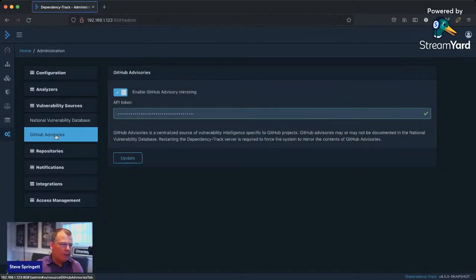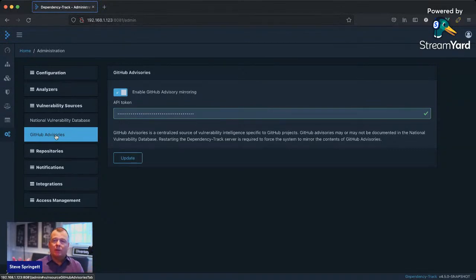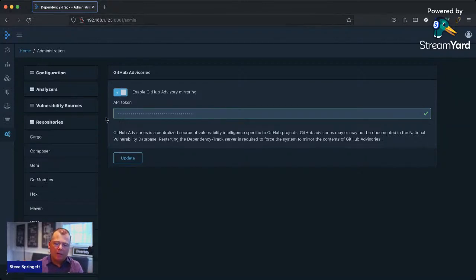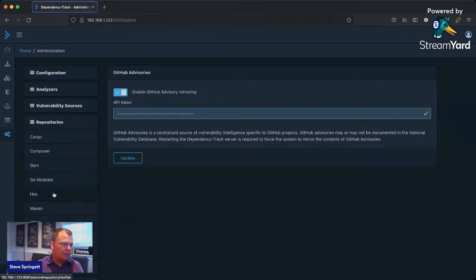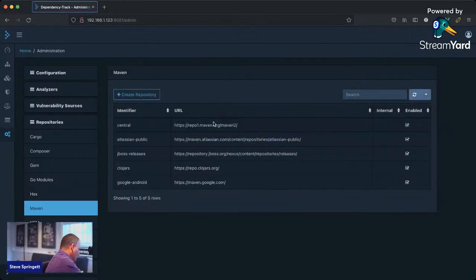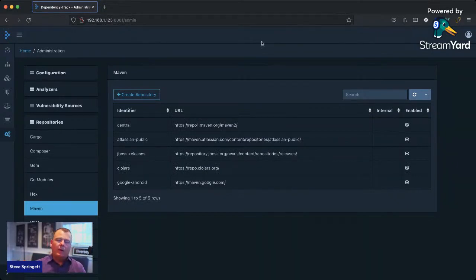You can set up GitHub Advisory support — until recently you could only get GitHub Advisories through their GraphQL API, which requires authentication, so you need to enter your token for that to be effective. We support a number of different repository types — Dependency Track will identify if a component is out of date, and all repository types are configurable. Out of the box you get Maven Central, but if you have internal repositories, you can configure those as well.